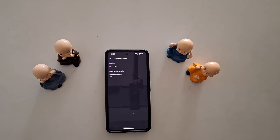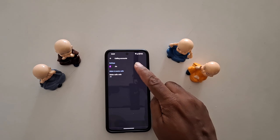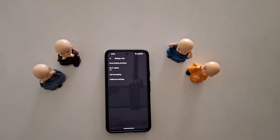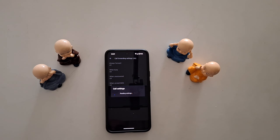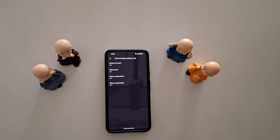Here you can see your SIM. If you have two SIMs, select the SIM you want. Tap on the SIM. Here you can see the Call Forwarding option — tap on it.